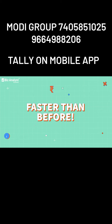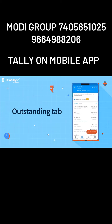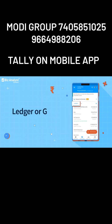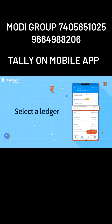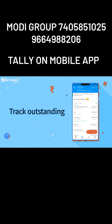Here's how we do it: when you visit the Outstanding tab, you can filter the total amount by ledger or group. In the ledger view, just select any one of them and track specific outstanding records.